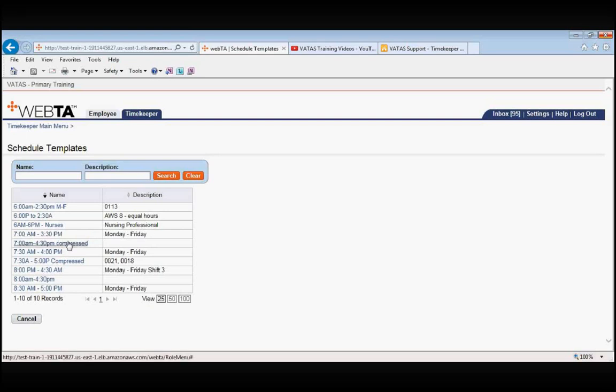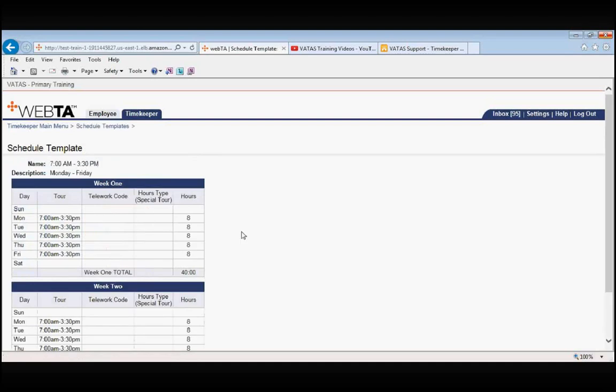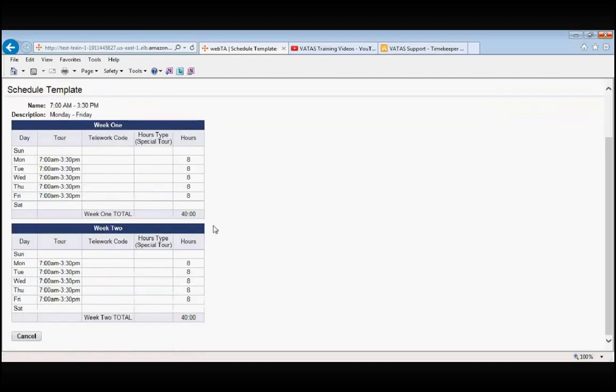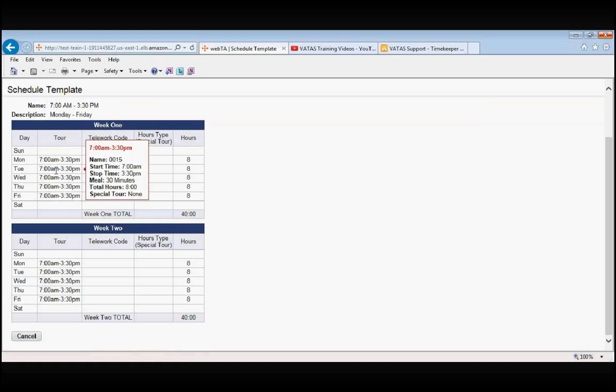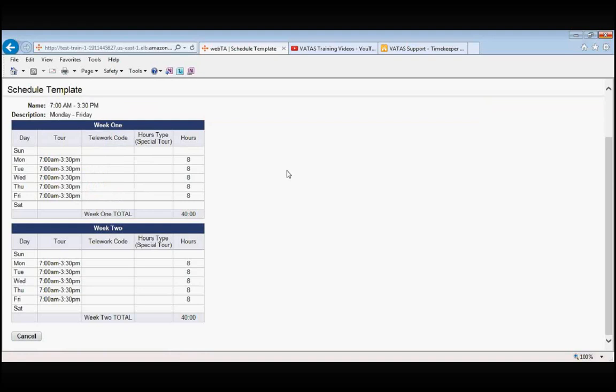They're working straight eights, five days a week, 40 hours per week. So if you had five, six, maybe ten employees all working this tour of duty, you could have this schedule template created and then you can just insert the template when you're building your schedule.